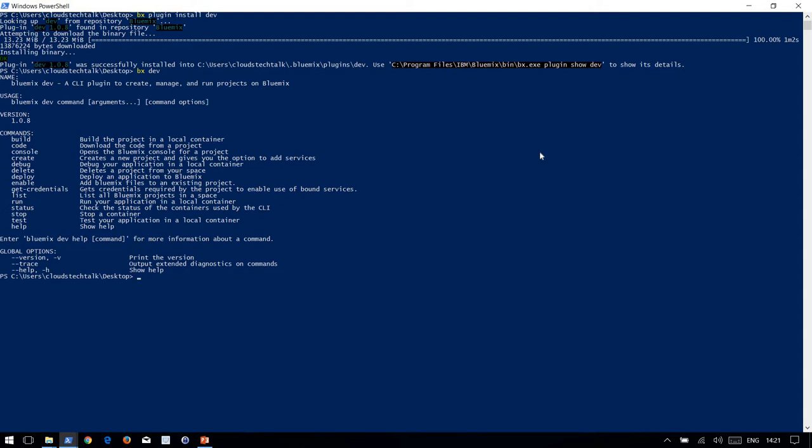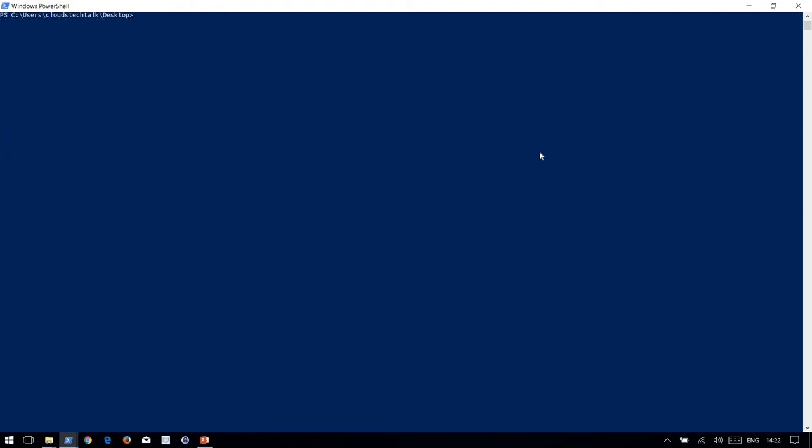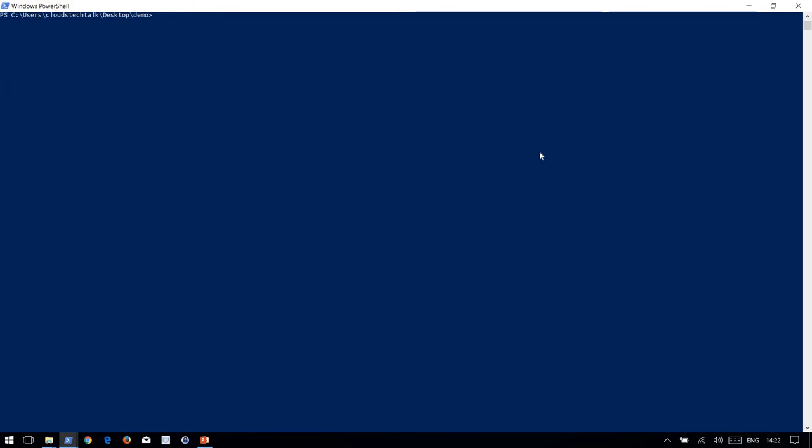Using this command, we are going to create a Node.js application. Let's clear the screen.